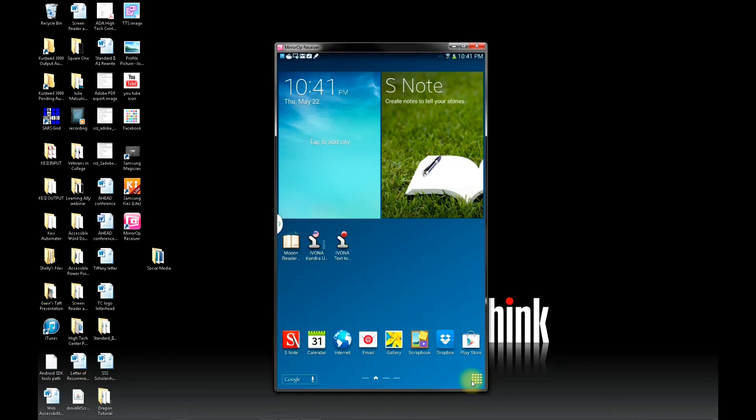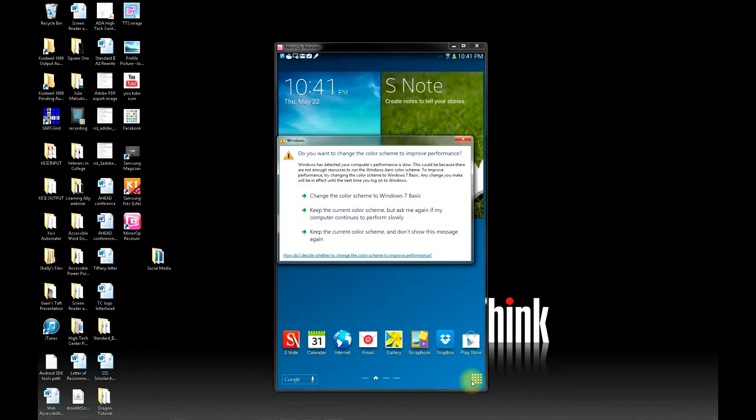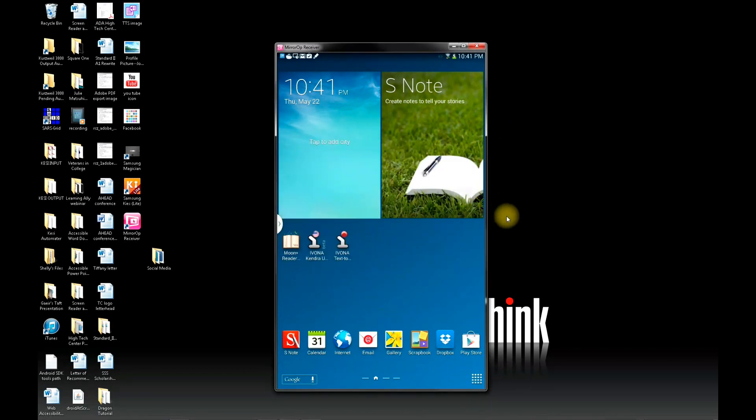Hello and welcome to this tutorial on the MoonReader Plus app for Android devices. My name is Joseph Polizotto. I'm the high-tech specialist at Taft College and in this video I will be demonstrating how to use the text-to-speech features within the MoonReader Plus app and also how to use the Evona voices on your Android device.